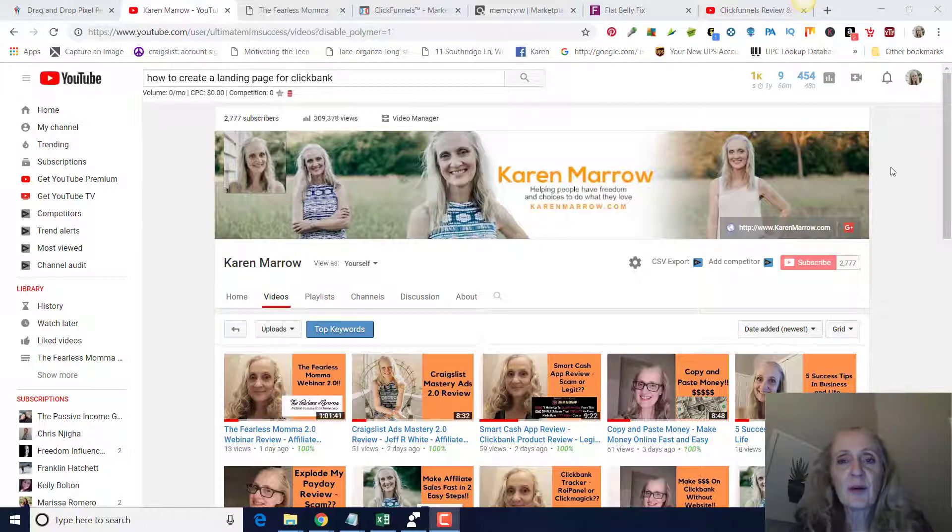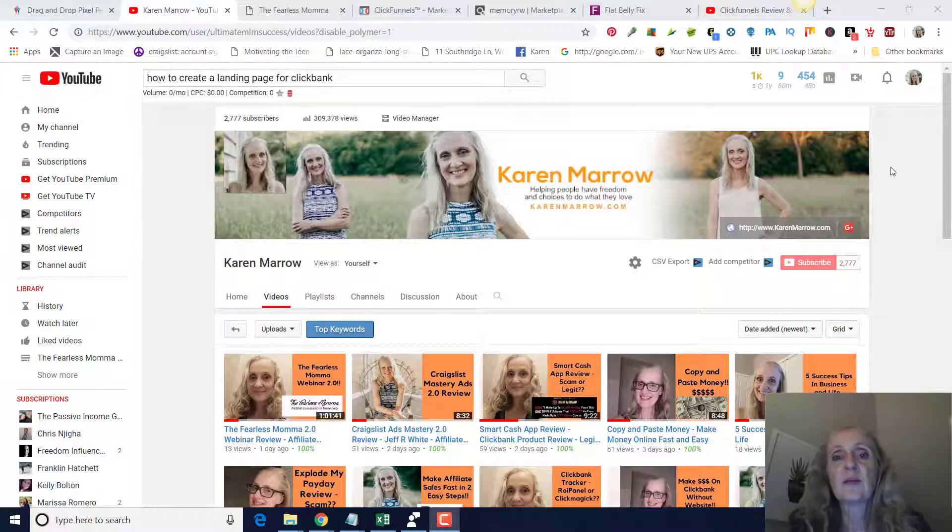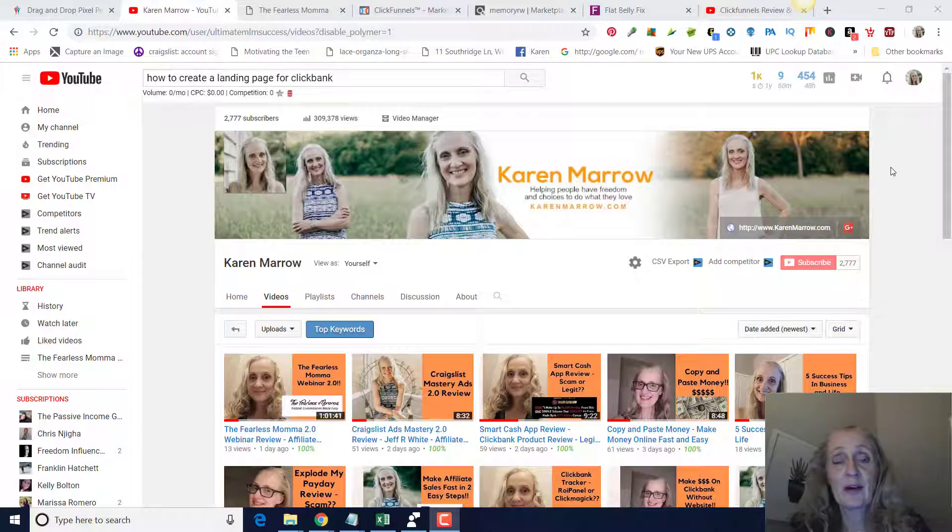If you are promoting Clickbank products, you absolutely need a landing page. That's going to allow you to collect email addresses and build an email list so you can promote whatever offer you are promoting after the initial contact with that person, but also you can promote any other offers that they may be interested in down the road.